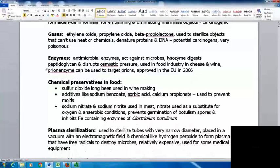Some antimicrobial enzymes act against microbes. Lysozyme, present in our tears, digests peptidoglycan, disrupting osmotic pressure and causing cell death. Lysozyme is used in the food industry in cheese and wine. There is also a prion enzyme that can target prions, approved for use in the European Union in 2006.